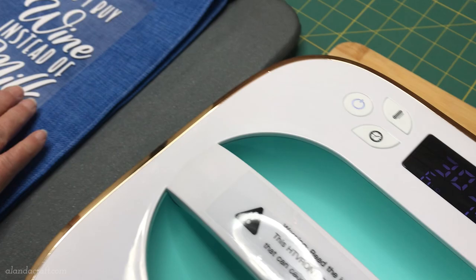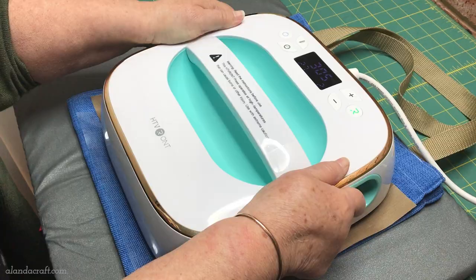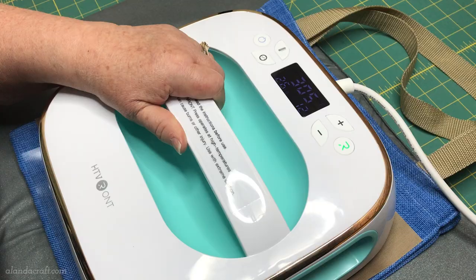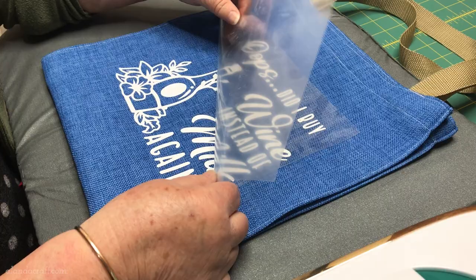This is a furnishing fabric and it's got a bit of an open weave so I did find that I had to do a couple of passes on this with the heat press just to get it to stick. But this often happens and that's why you only ever pick up from the corner at the start just to check that everything is in order before you go ripping the whole cover sheet off. I think that looks really great and it stuck quite well.